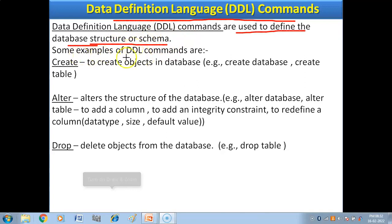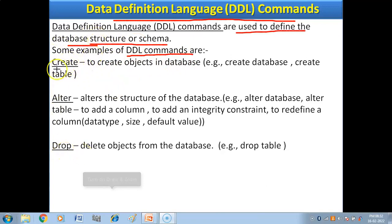Here we have examples of DDL commands. There are many commands but some important ones are: first, the CREATE command — used to create objects in the database, such as creating a database or a table. CREATE creates the structure; it is not inserting data, it only defines the structure of the database.